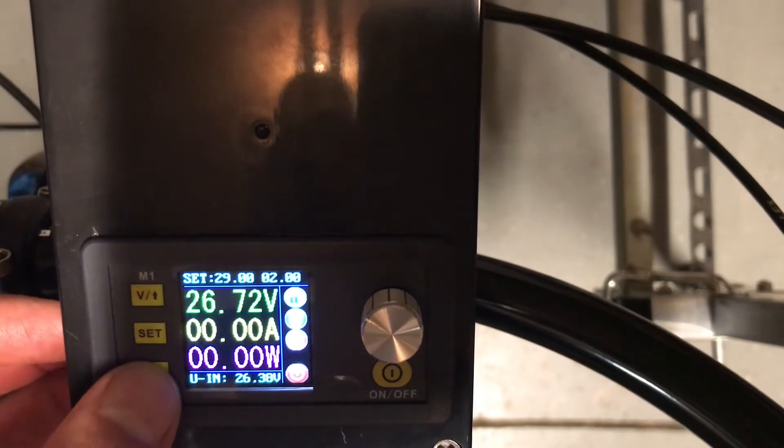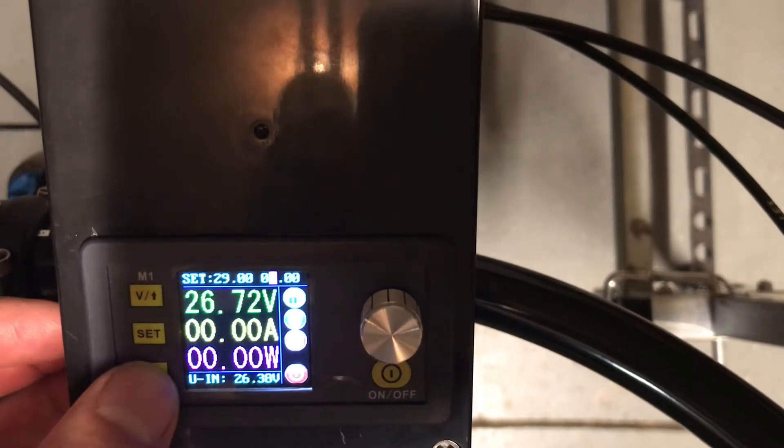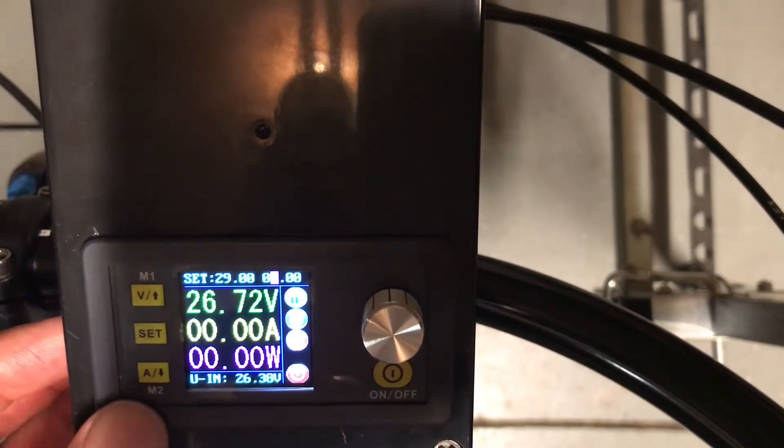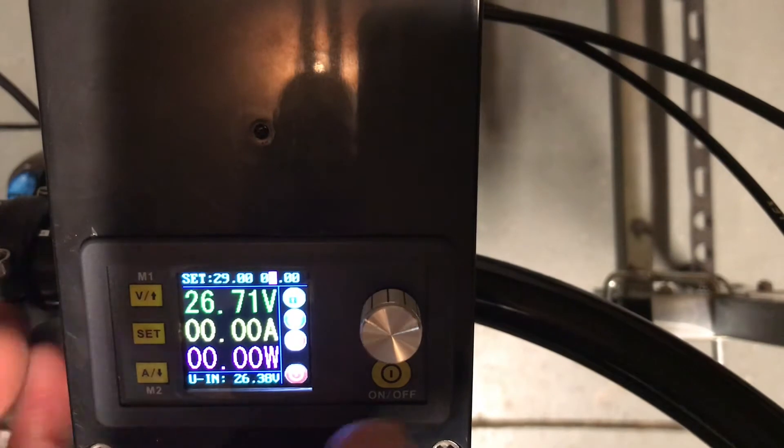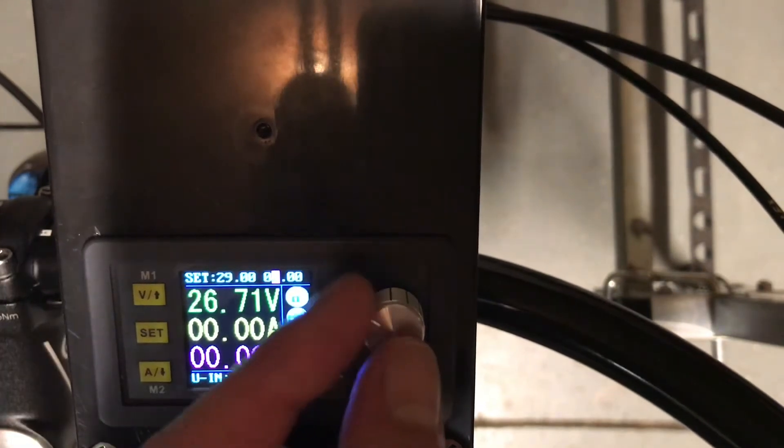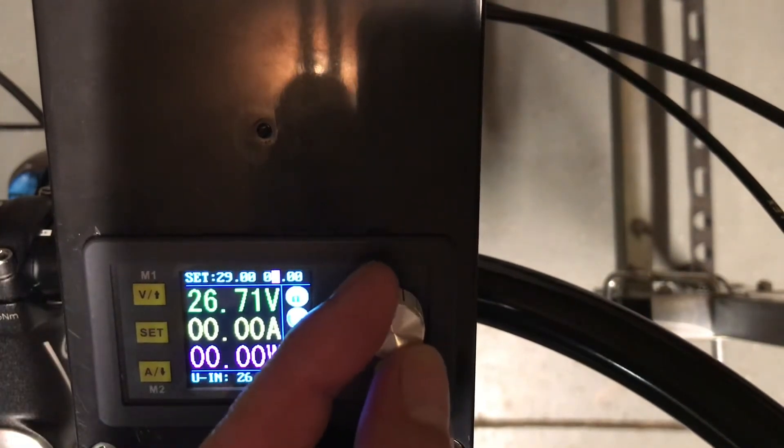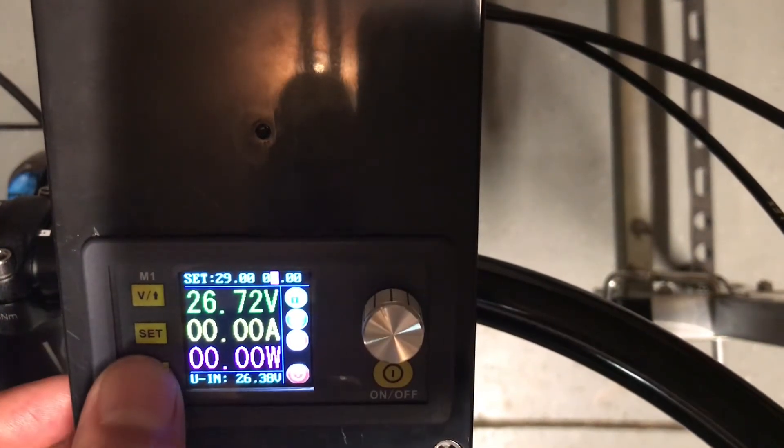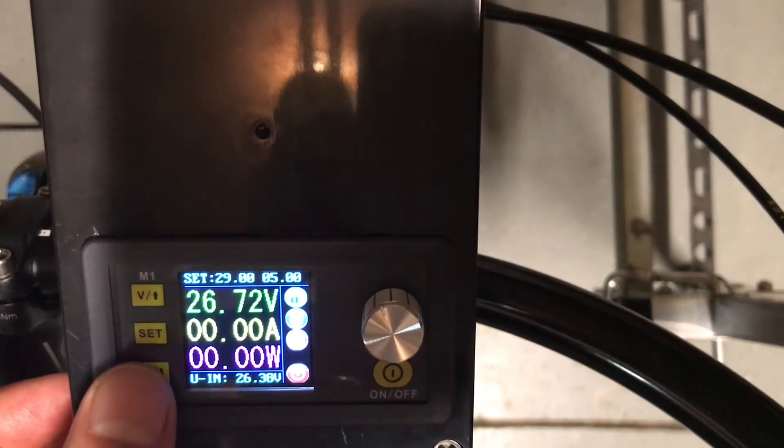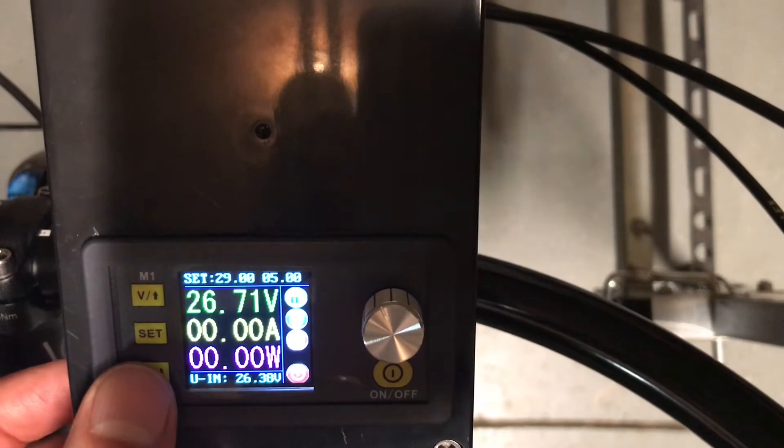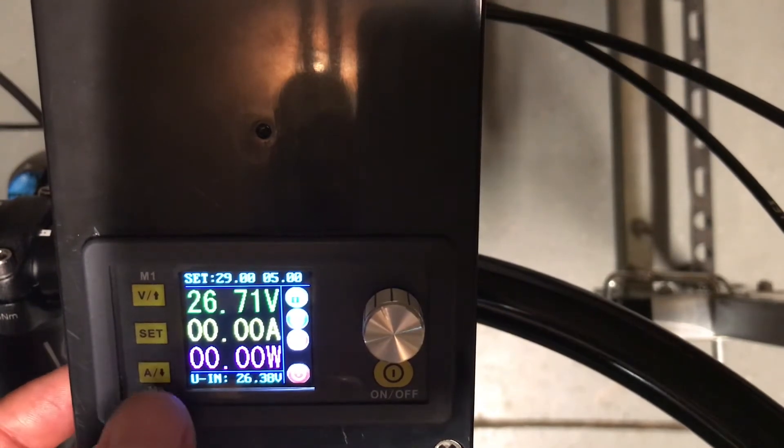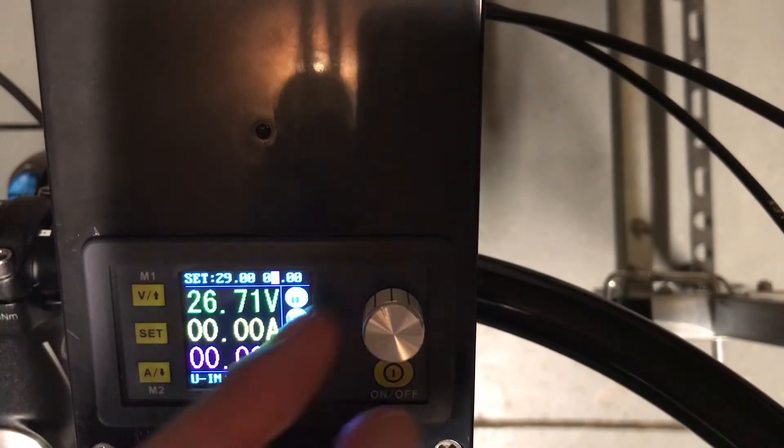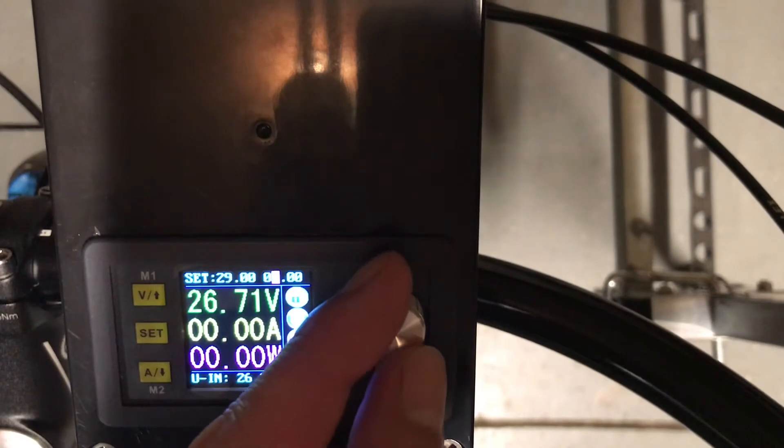And then to change the amps, just press the amps with the A button, and then turn the dial. Just say we want to go to 5 amps - that's how we set that. Put it back to 2.